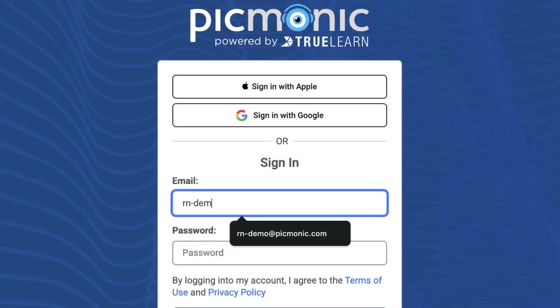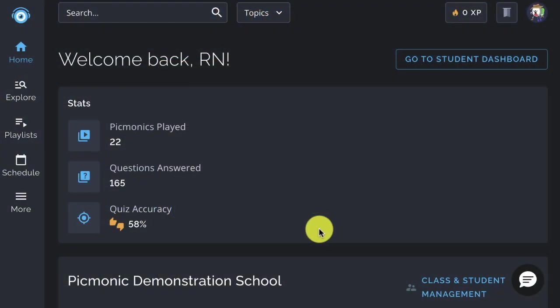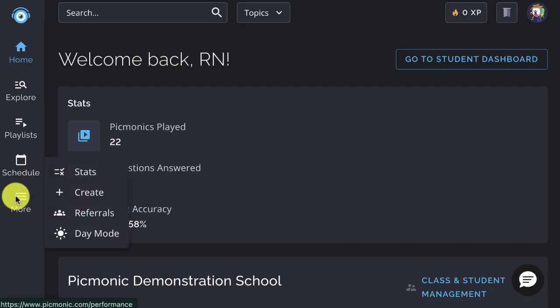Log in to Picmonic.com or register for free. Then click the Create button in your left navbar.